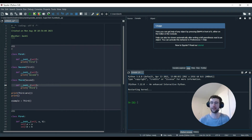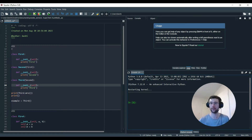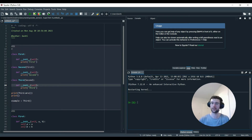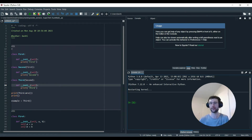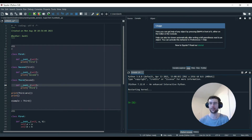Hello and welcome to another .py Python video tutorial. This is the third video of a three-part series on the Python tool Super. In the first couple of videos we've been through what Super does and how it works — a tool that lets us pass methods from a superclass into a subclass. So far we have dealt with single superclasses passing methods to single subclasses, which is called single inheritance.